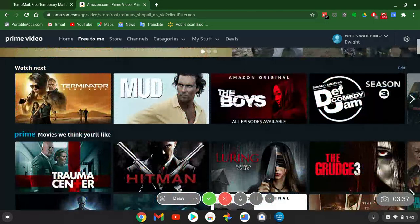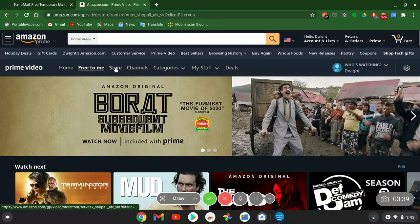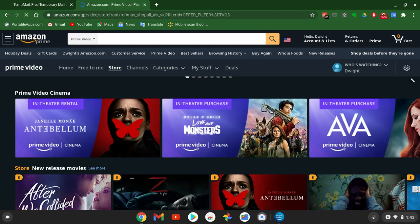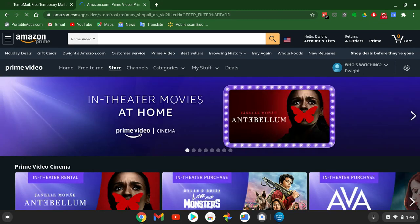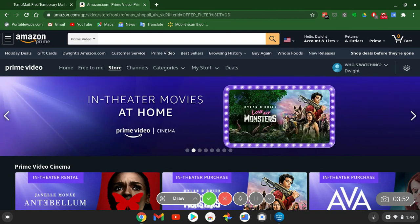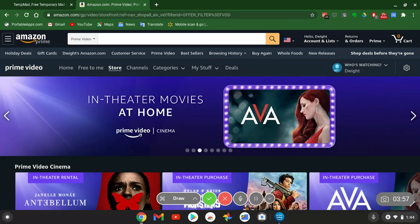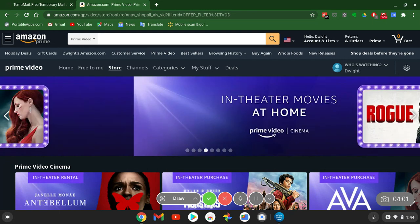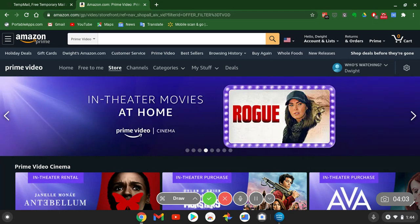They also have a Store where you can buy movies if that's your choice. You can buy in-theater movies digitally and have them installed on your device — your laptop, Android phone, iPhone, iPad, Galaxy tablet, Fire tablet, whatever device you use. That's one of the key benefits of Amazon Prime Video.